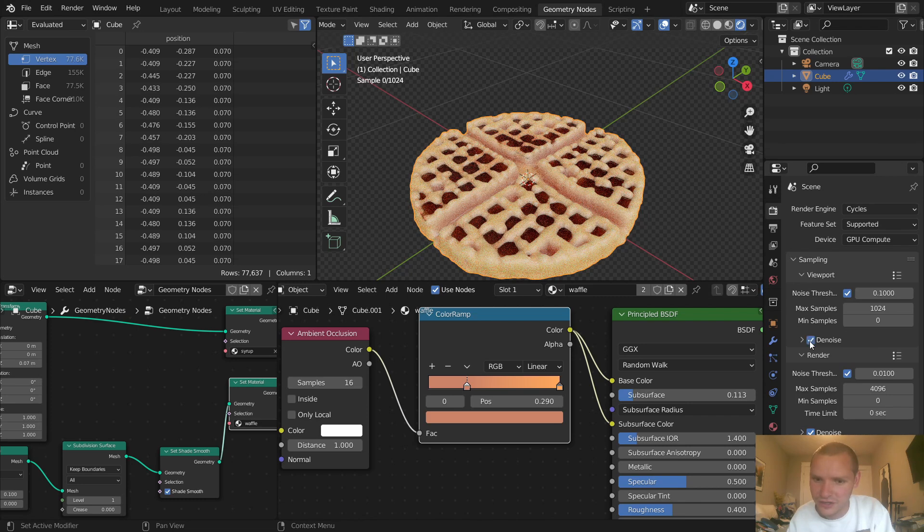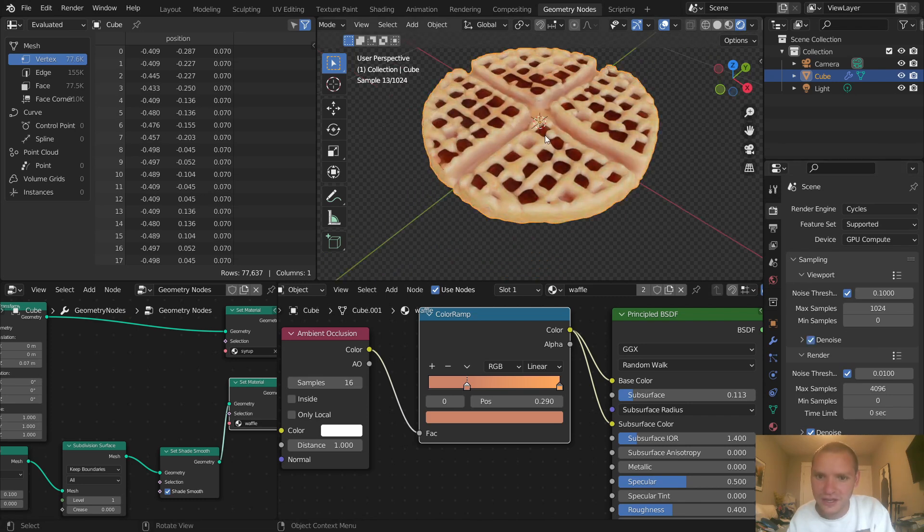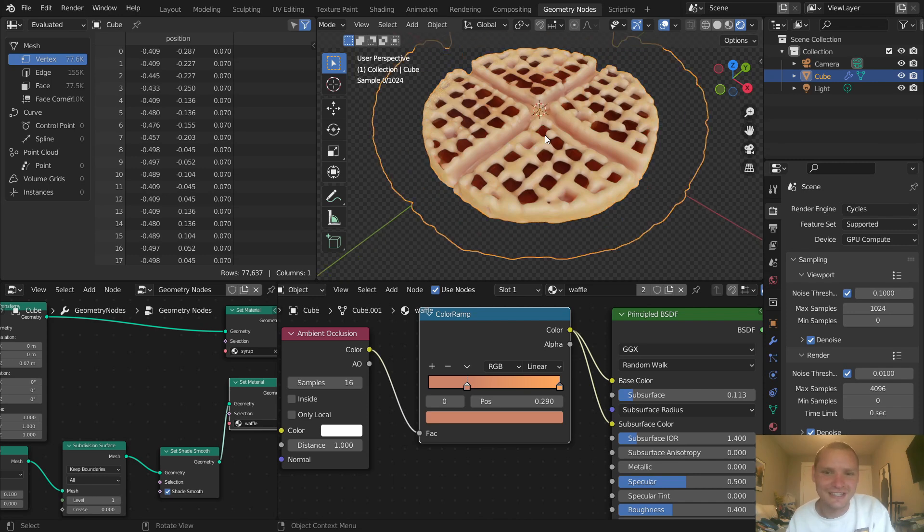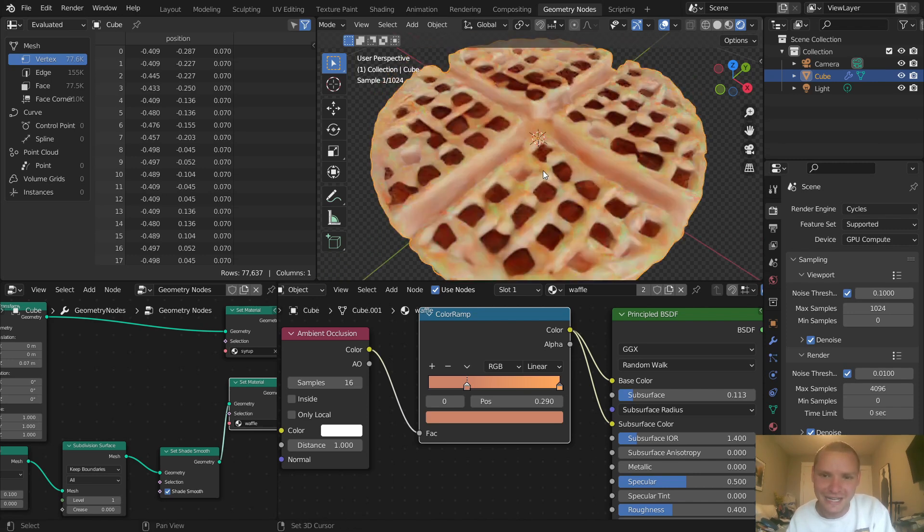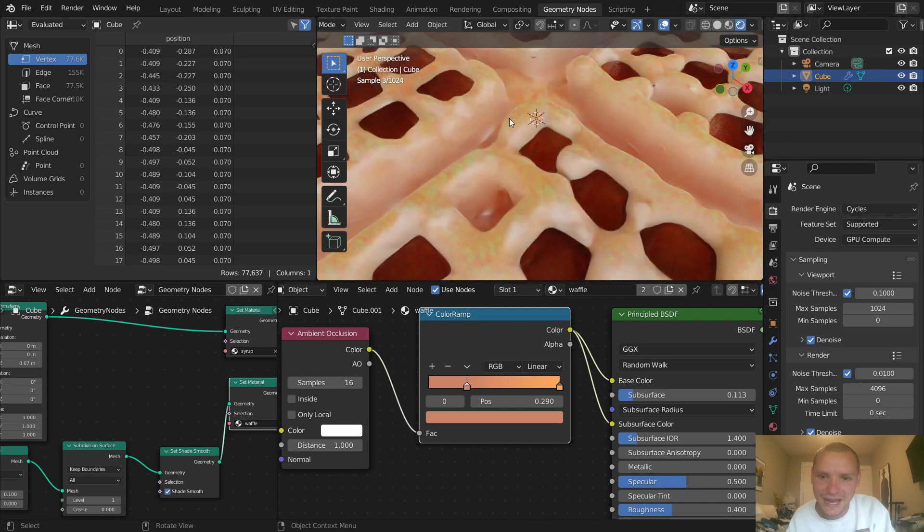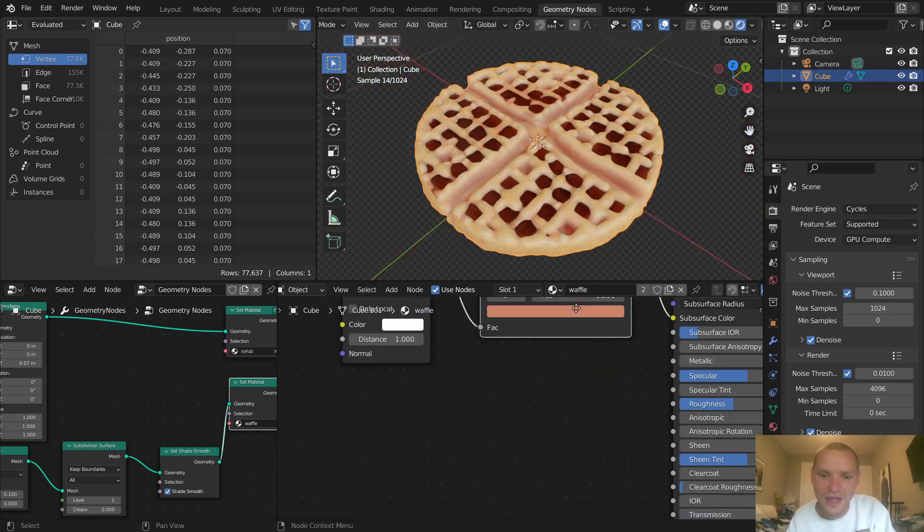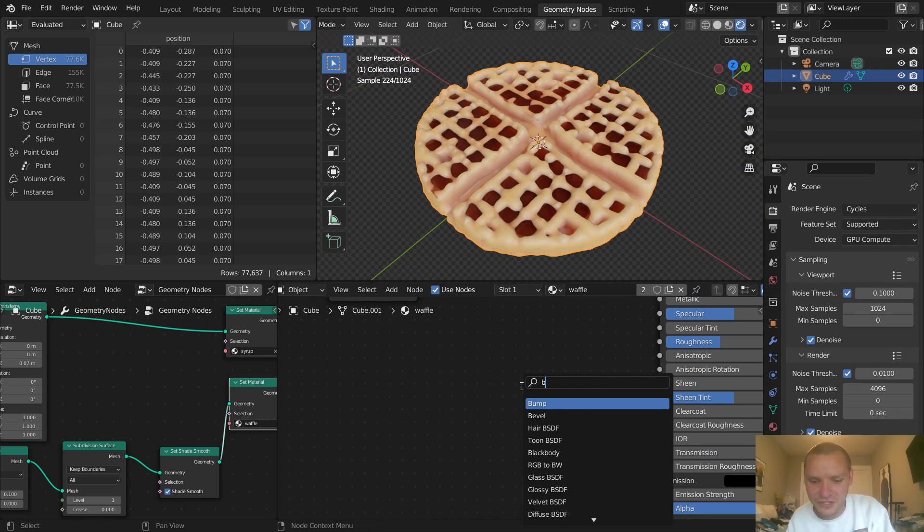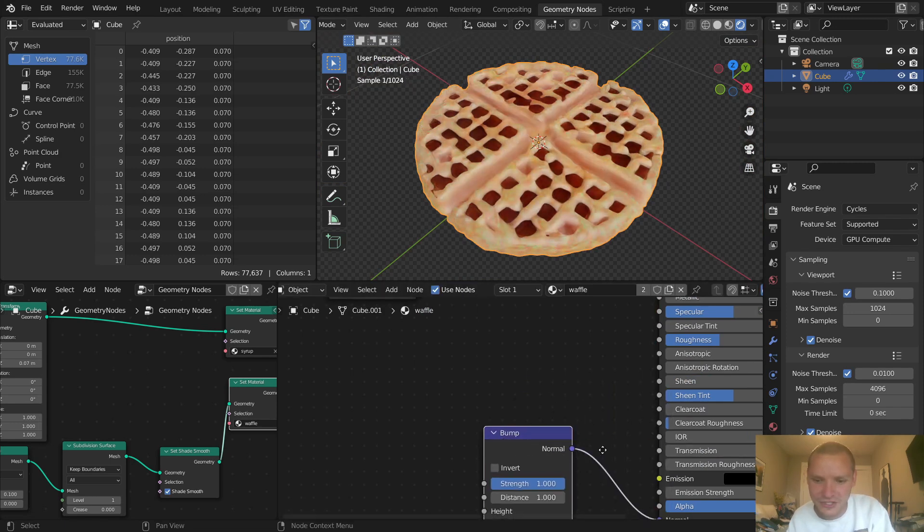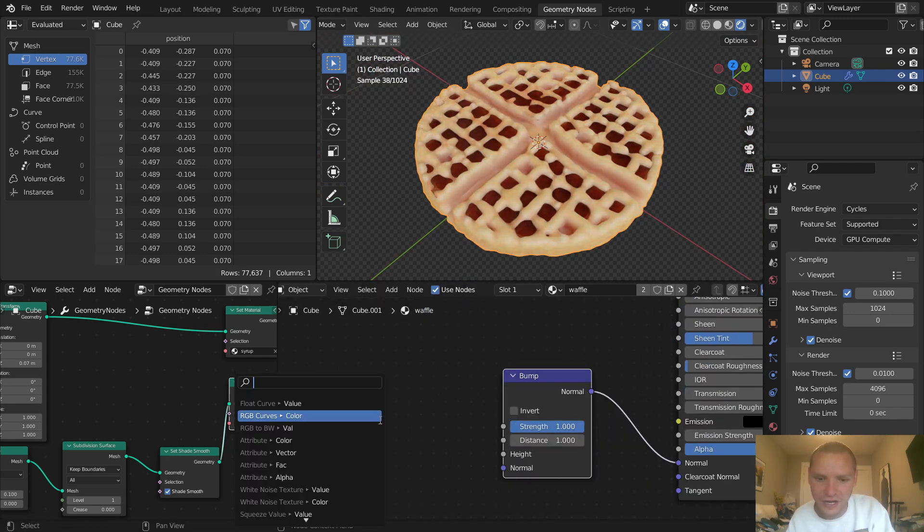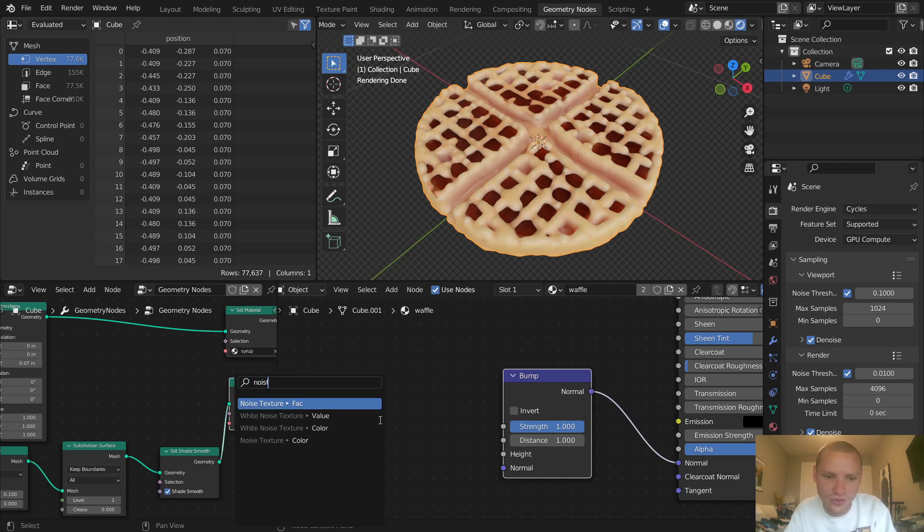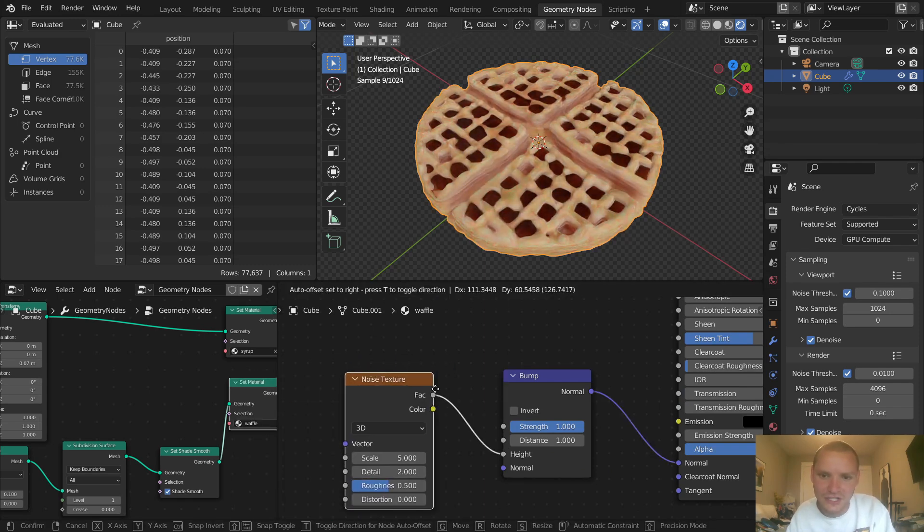We're starting to get closer, but it still looks fake, like one of those Barbie doll cook sets - a bit plasticky like a toy. We need to add some texture to the surface. With the waffle material, I'm going to add a bump node to get some normal detail, and for the height I'm going to use a noise texture.